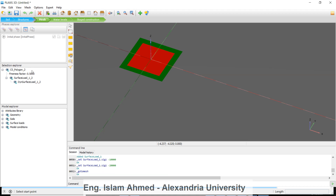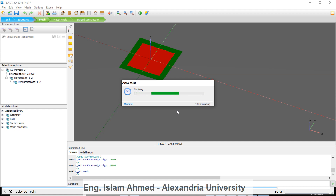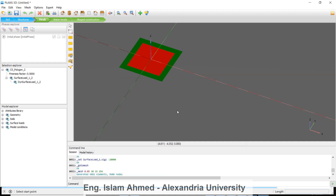Proceed to the mesh step. You can apply local refinements or proceed directly to mesh. The reason we choose a very large load is that bearing capacity is defined when a constant stress is reached versus increasing displacement as the soil body collapses. We will make the soil body collapse, then read the load-displacement curve, and the point where constant stress is reached is the bearing capacity.